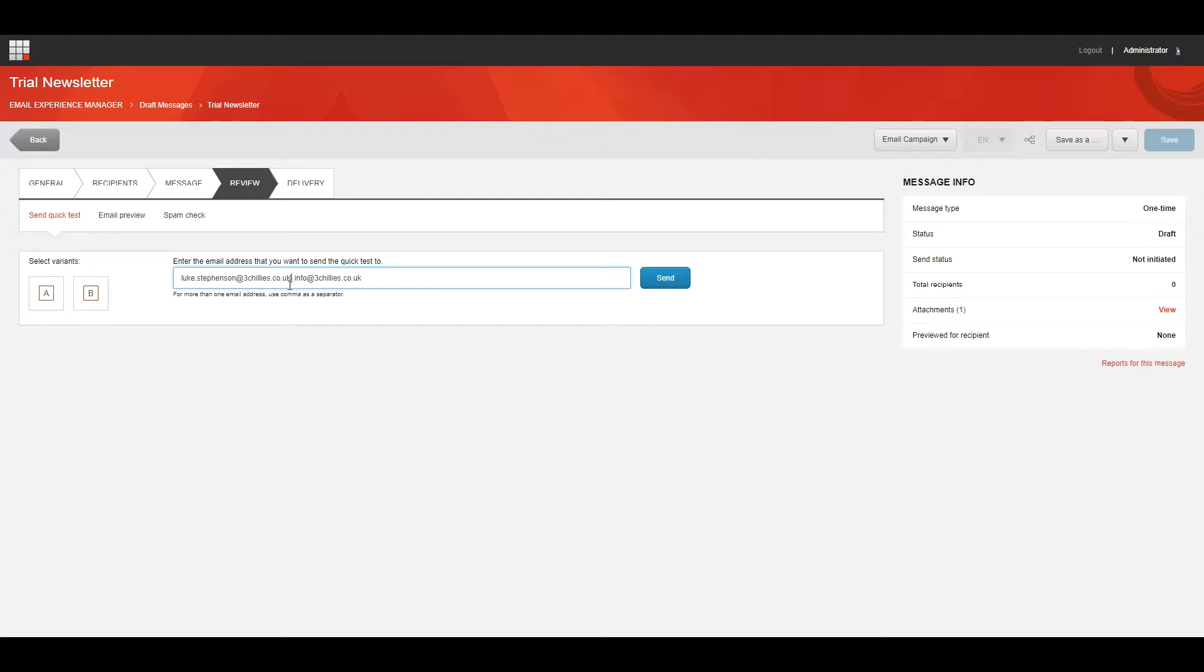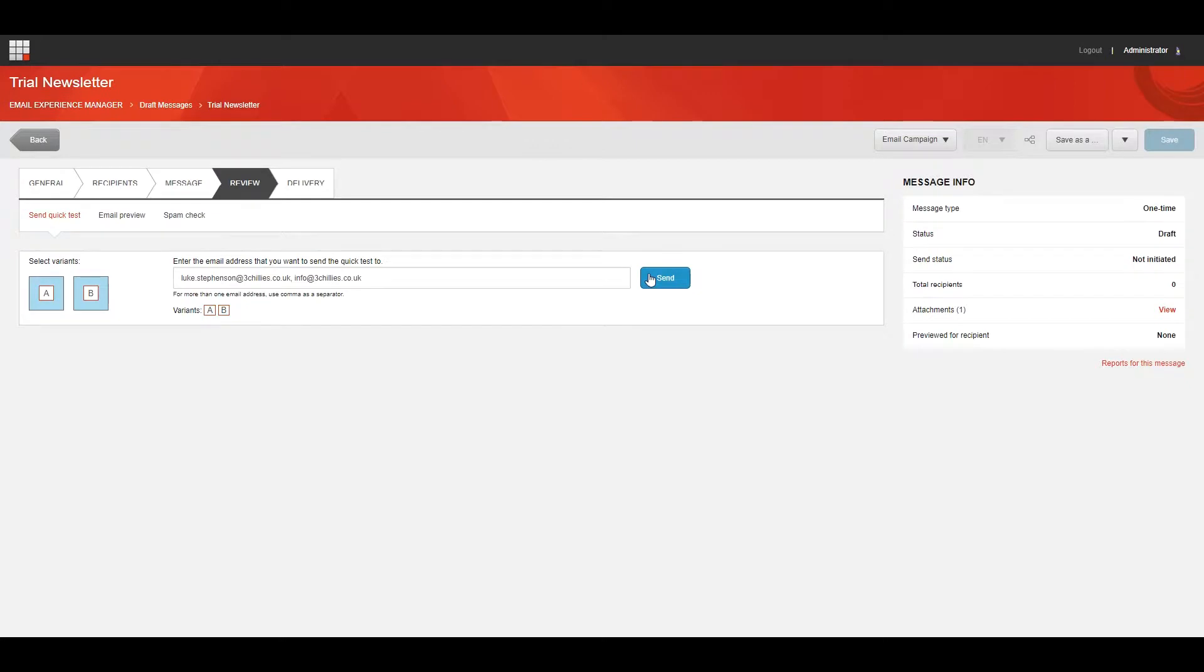If your email message has multiple variants, you must first select the variant that you want to send in the quick test, and you'll select them over here. Now click Send and you can review your email message in your inbox.